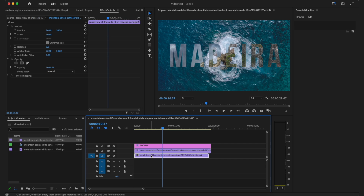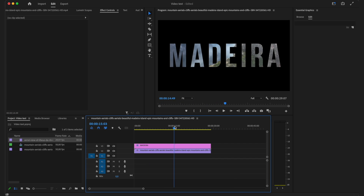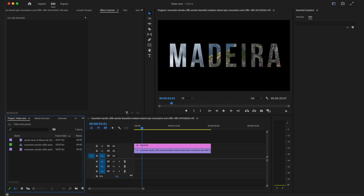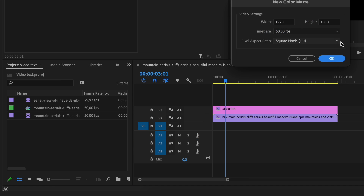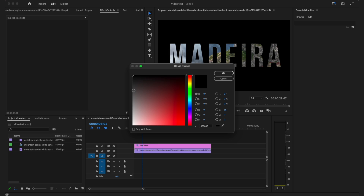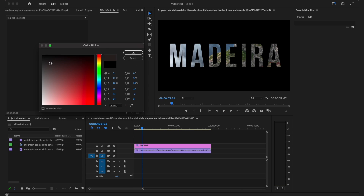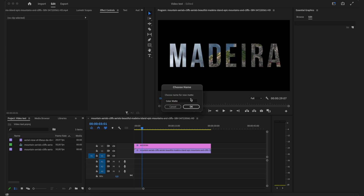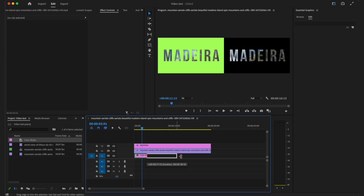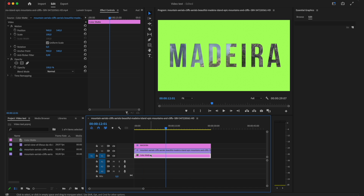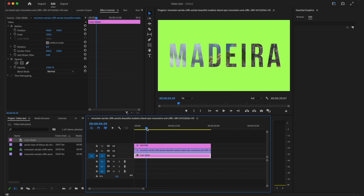But let's say you just wanted to use a different color as the background. What you're gonna do is right-click, go to New Item, click on Color Matte, and make it the same settings as your sequence — it will do that automatically. Then you can choose the color you want to use, let's say a light green, click okay, name it, and then put that on video track one. As you can see you have changed the background color. This color is quite ugly in my opinion, but you can change it to whatever color you want.